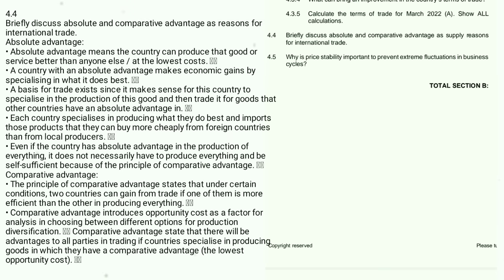Absolute advantage means a country can produce a good or service better than anyone else at a lower cost; a country with absolute advantage makes economic gains by specialising in what it does best. Comparative advantage states that under certain conditions two countries can gain more from trade if one is more efficient than the other in producing everything; it introduces opportunity cost as a factor for analysis in production diversification.